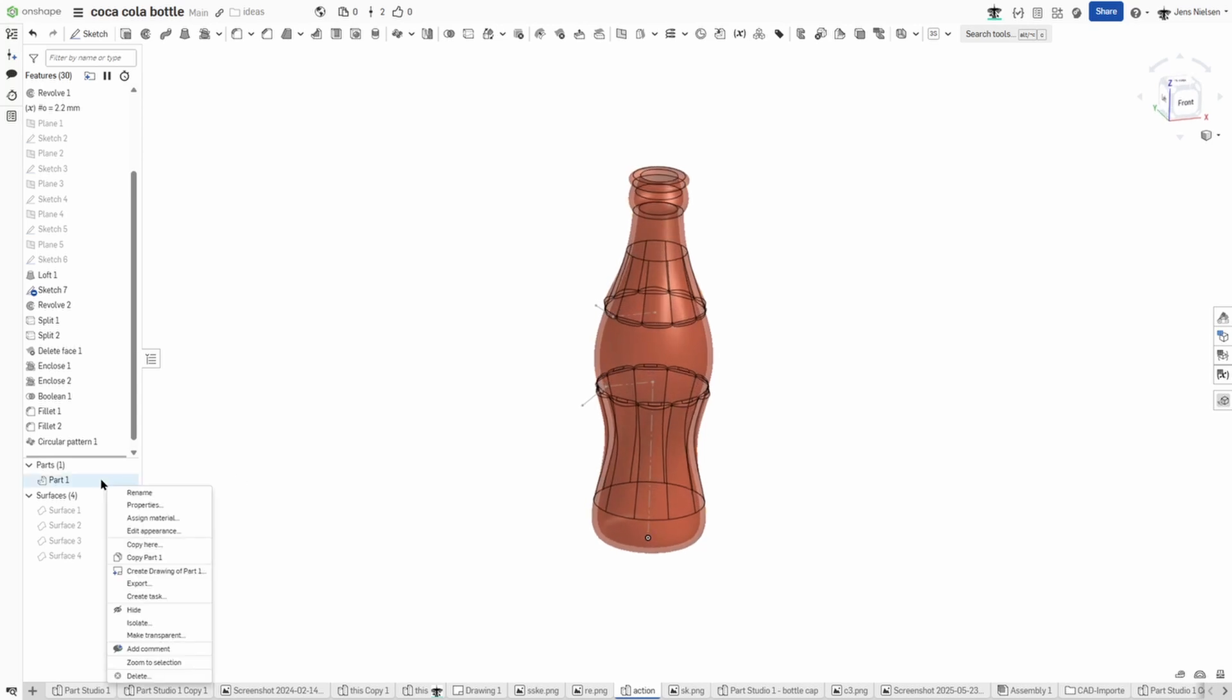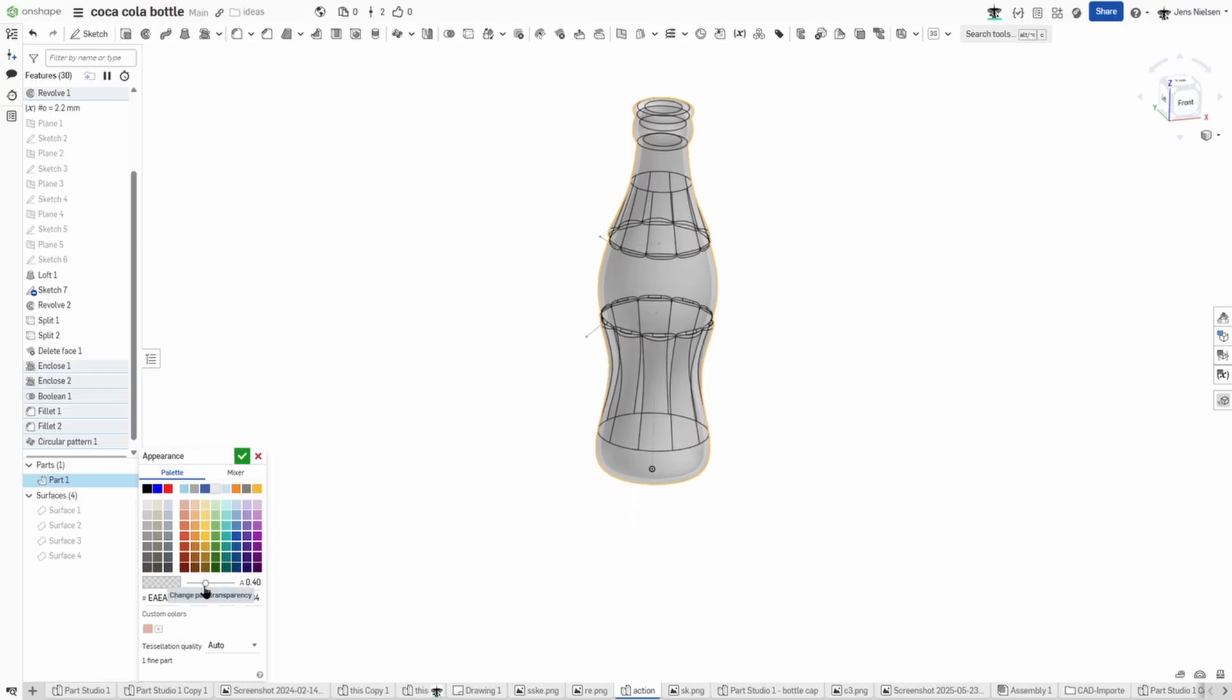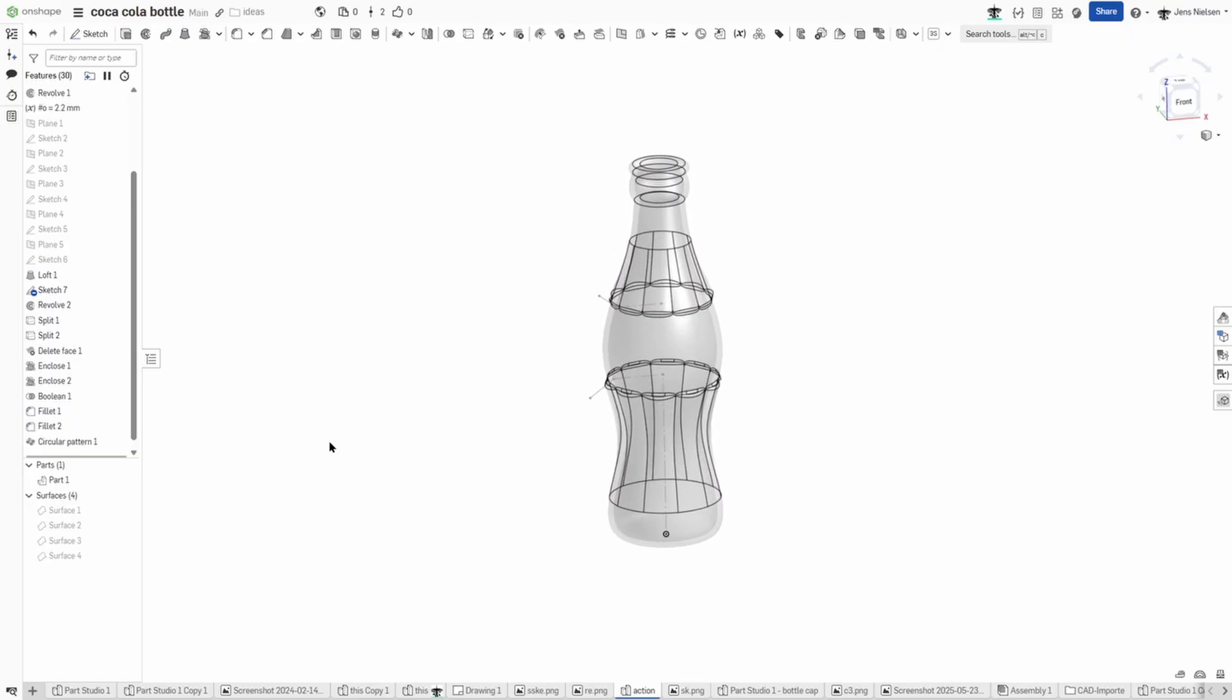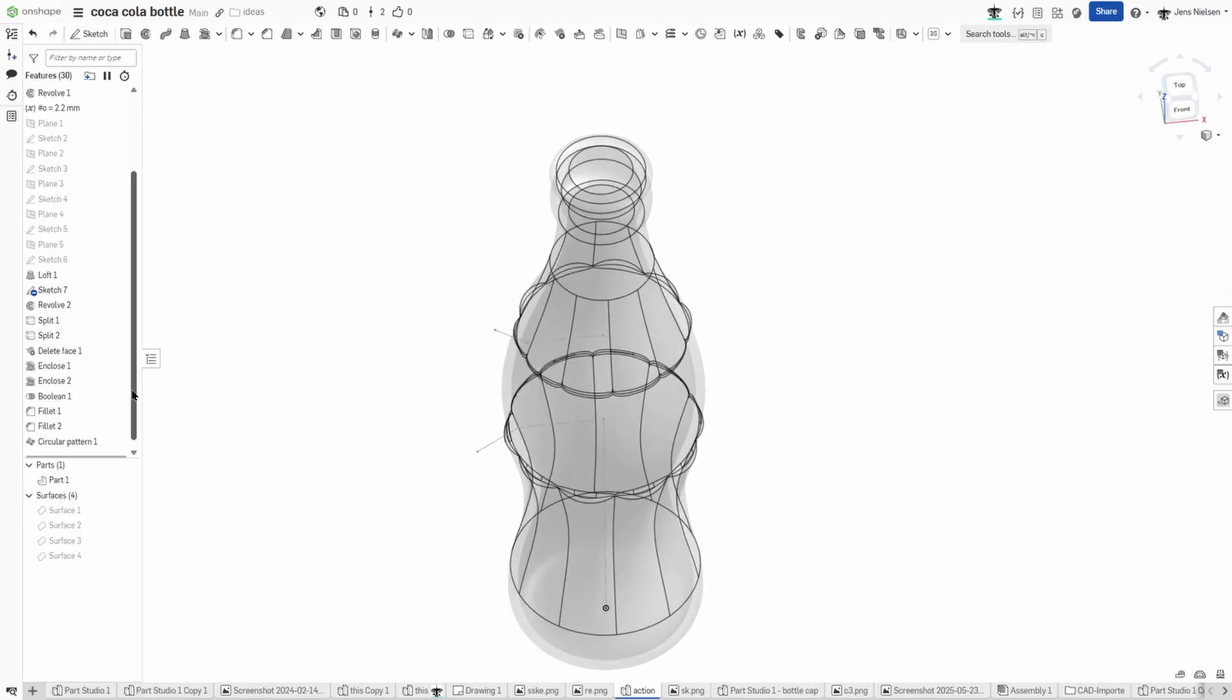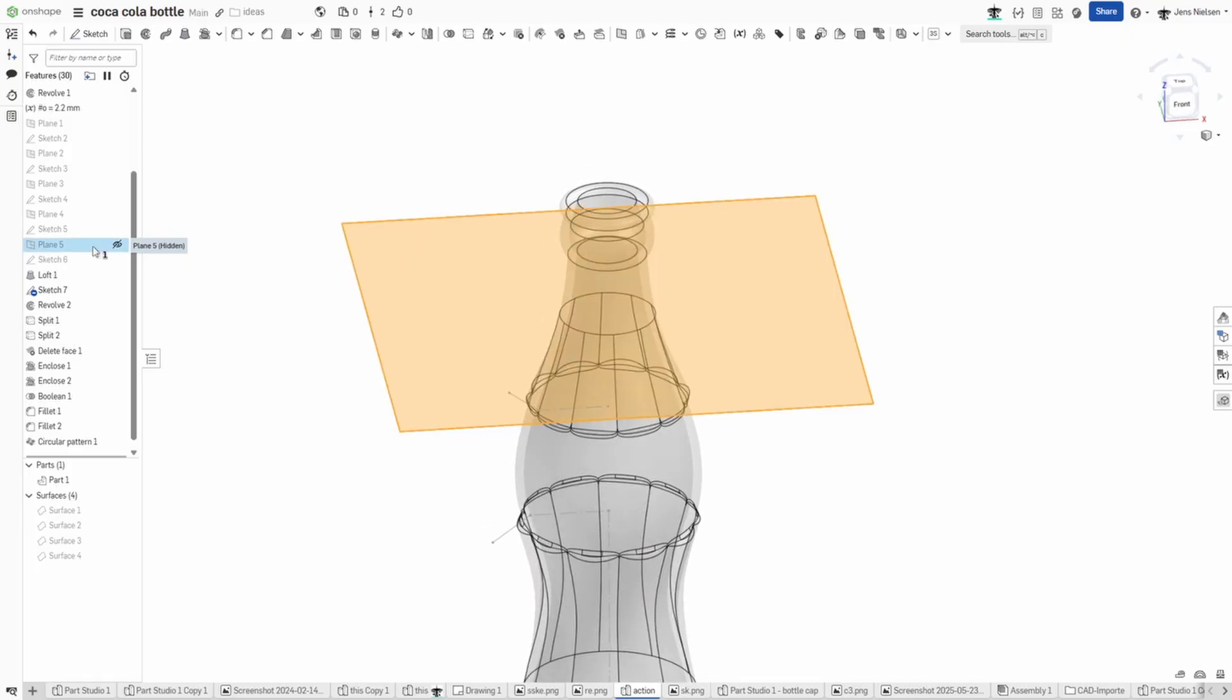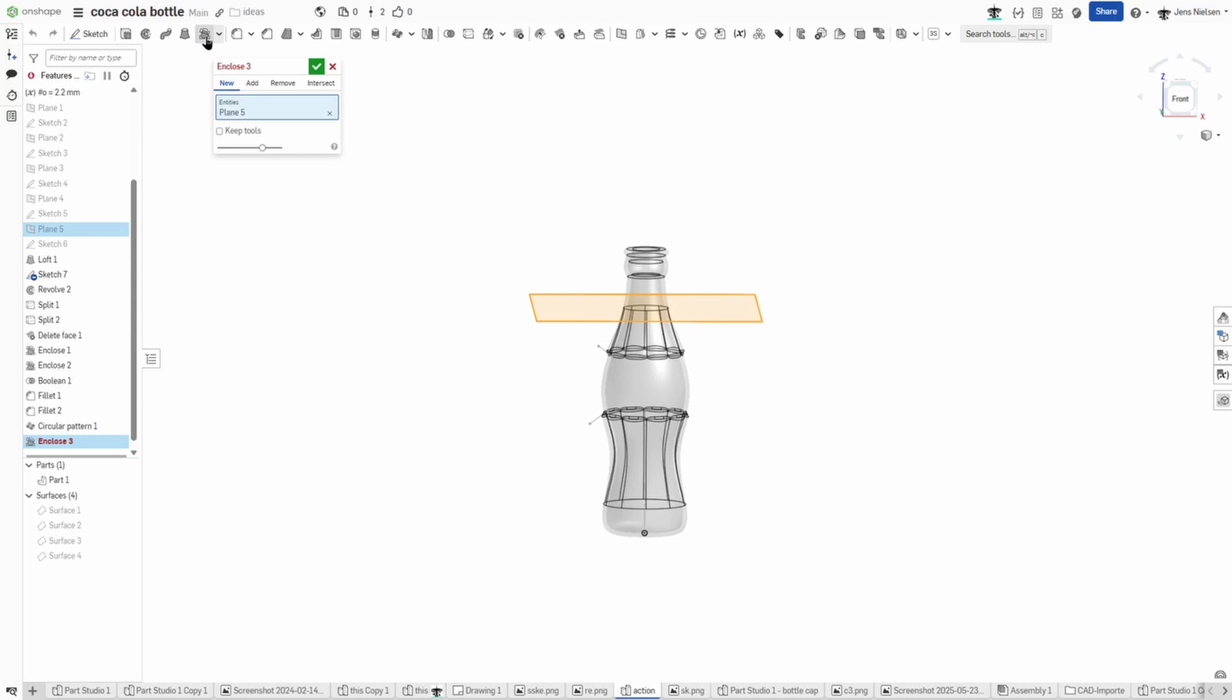I might change the appearance again, glass color with a very low transparency. And now if I want to fill that bottle with a Coca-Cola, I take that one plane, I think it's plane number five, and use that enclose command again with that plane.